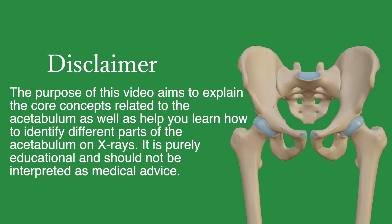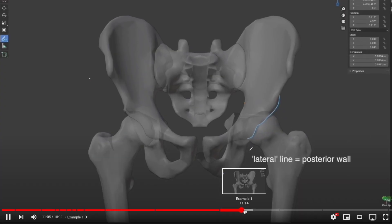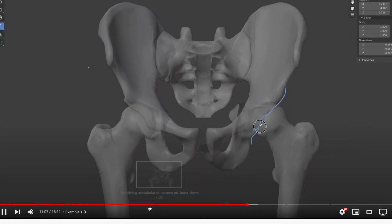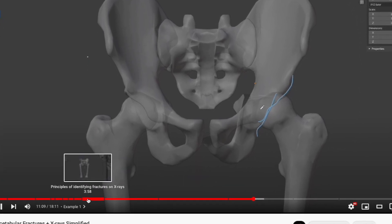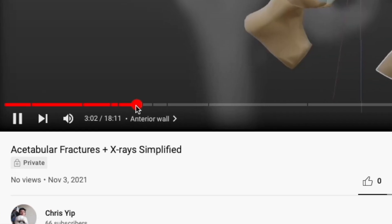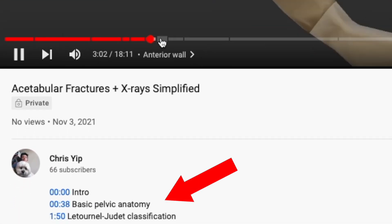It is purely educational and should not be interpreted as medical advice. The following concepts may be confusing if you are encountering them for the first time, so feel free to check out the timestamps placed in the timeline of the video or in the description if you want to recap specific parts of the video.